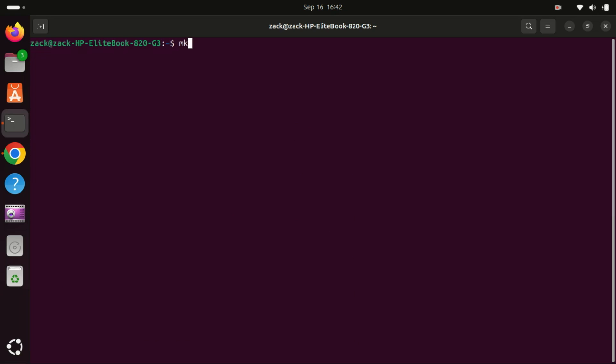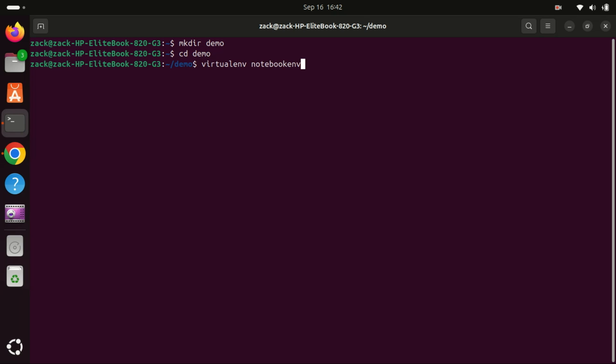Create a Python virtual environment for Jupyter and then create a new virtual environment inside the folder. Let's name it notebookenv, but feel free to choose any name you prefer.